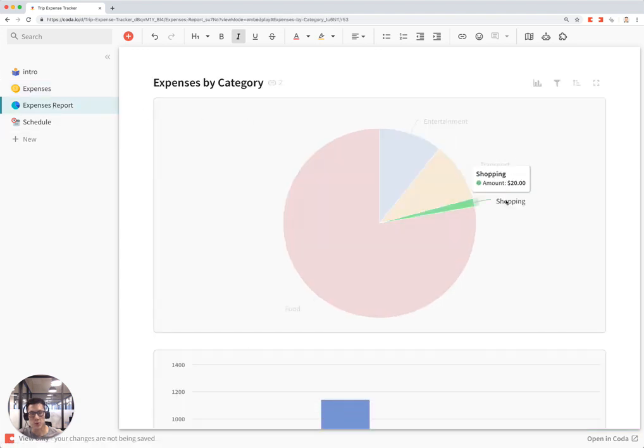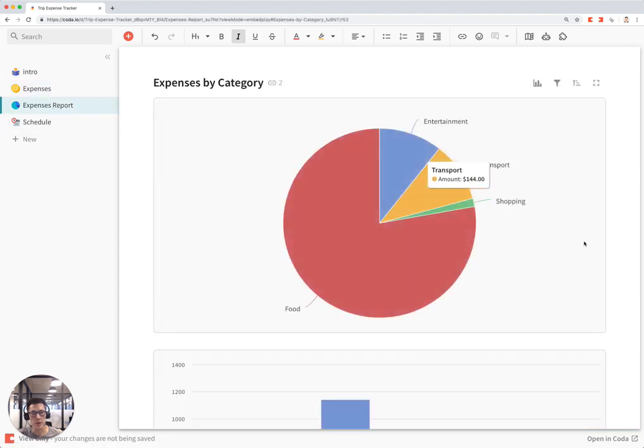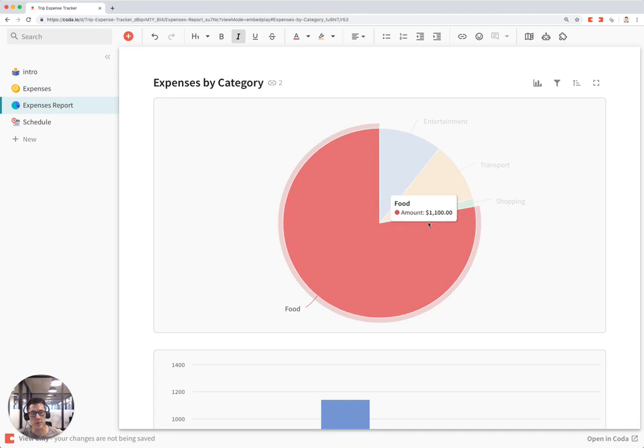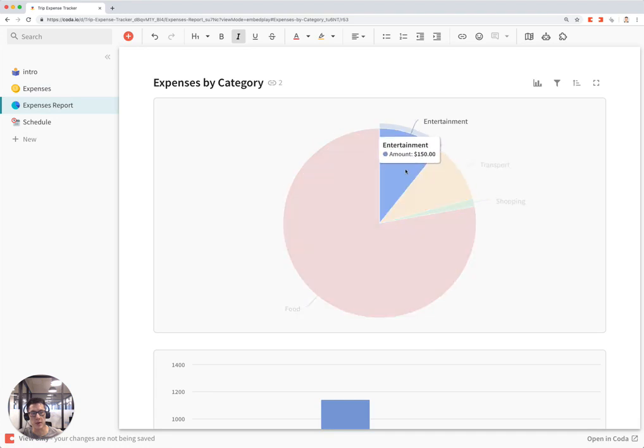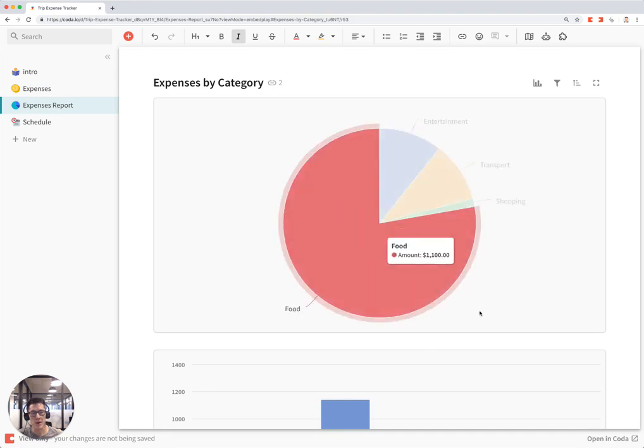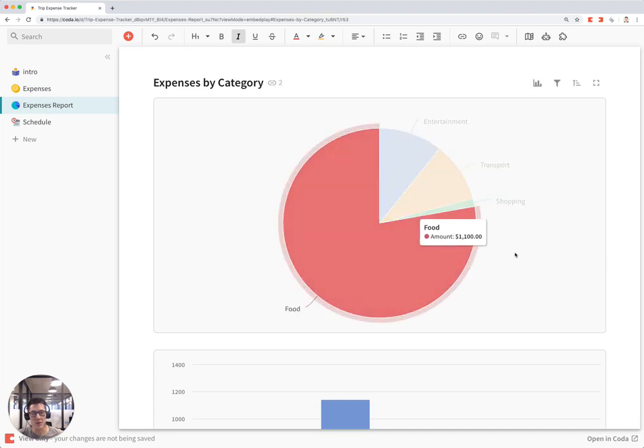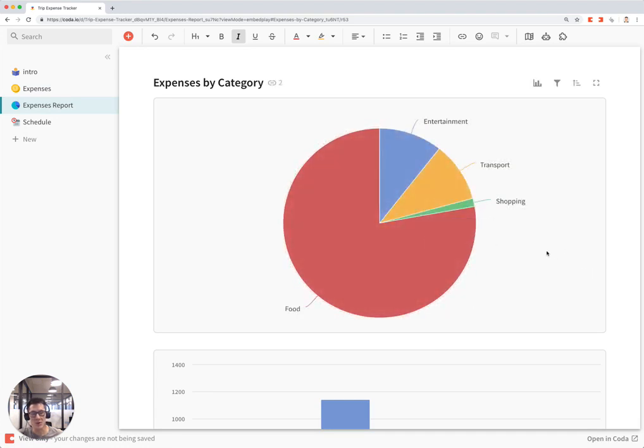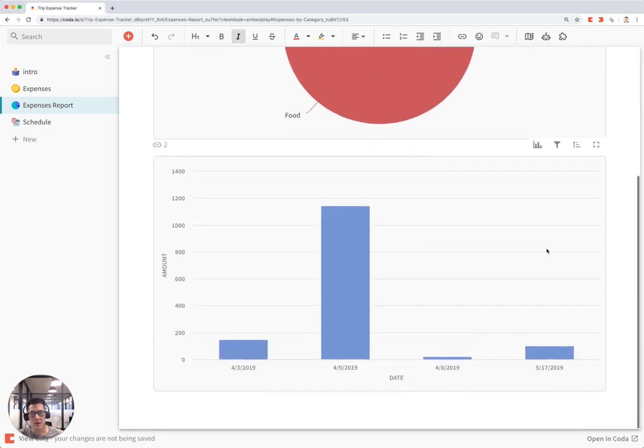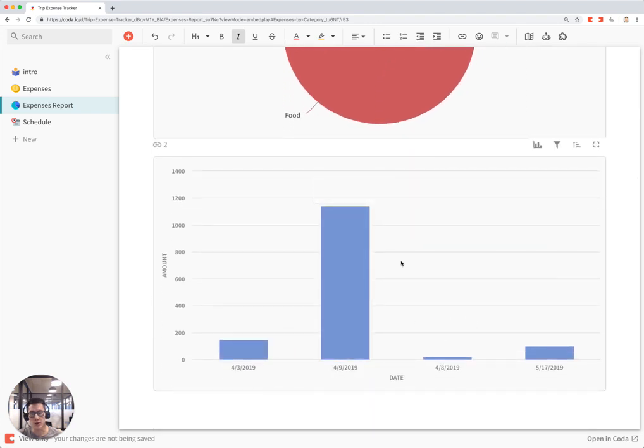The expenses report shows a nice graph of all the expenses people have paid during the trip. Most trips you have a lot of food, so that's why food is the most here, and also how much you are paying every day as a group.